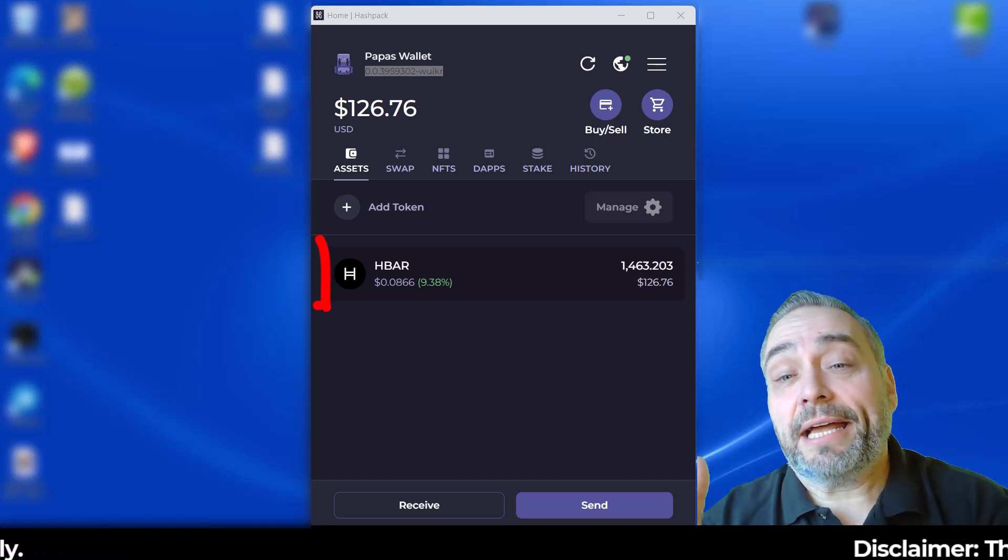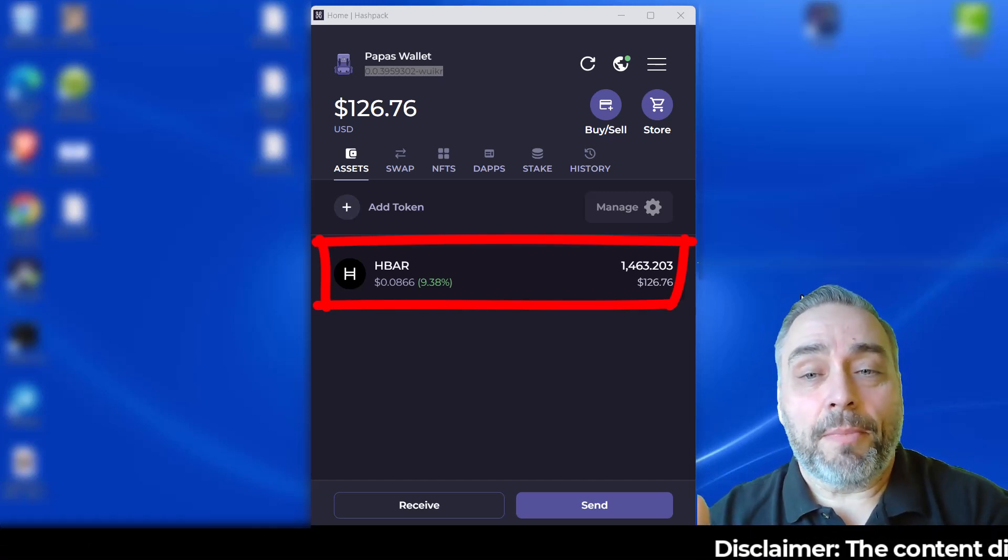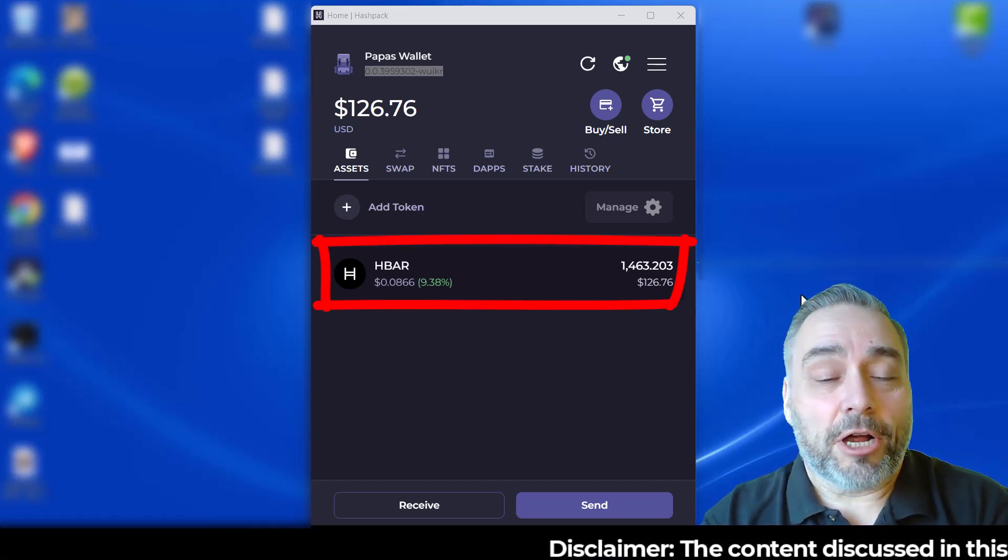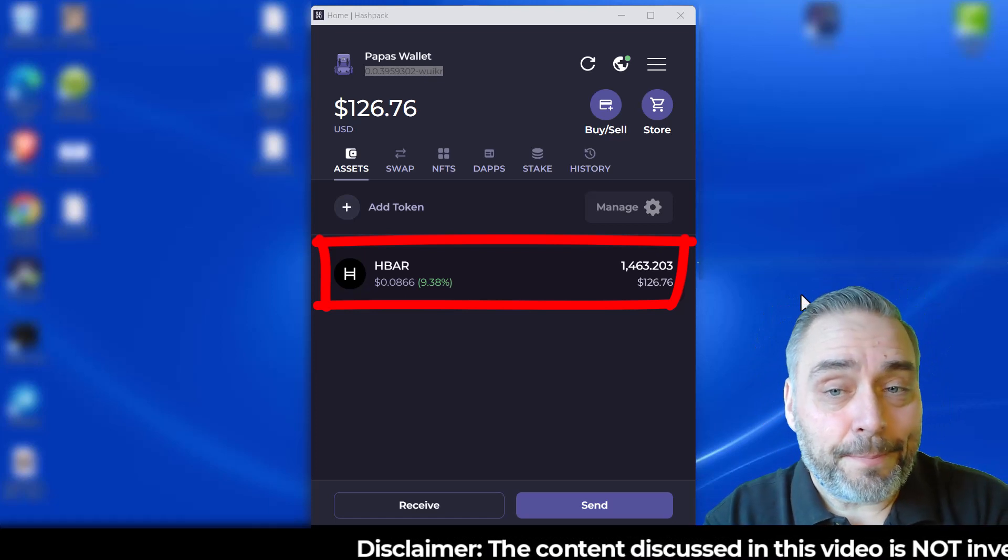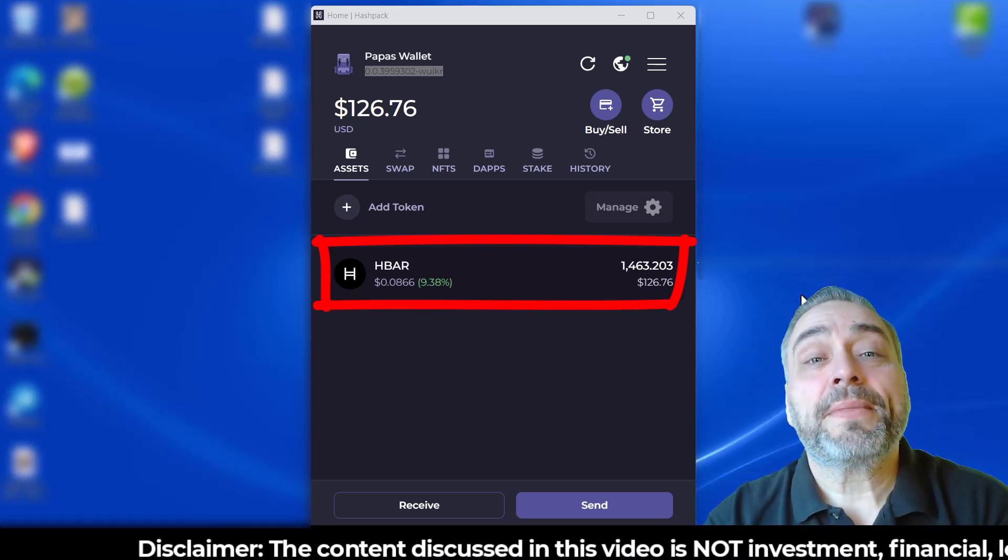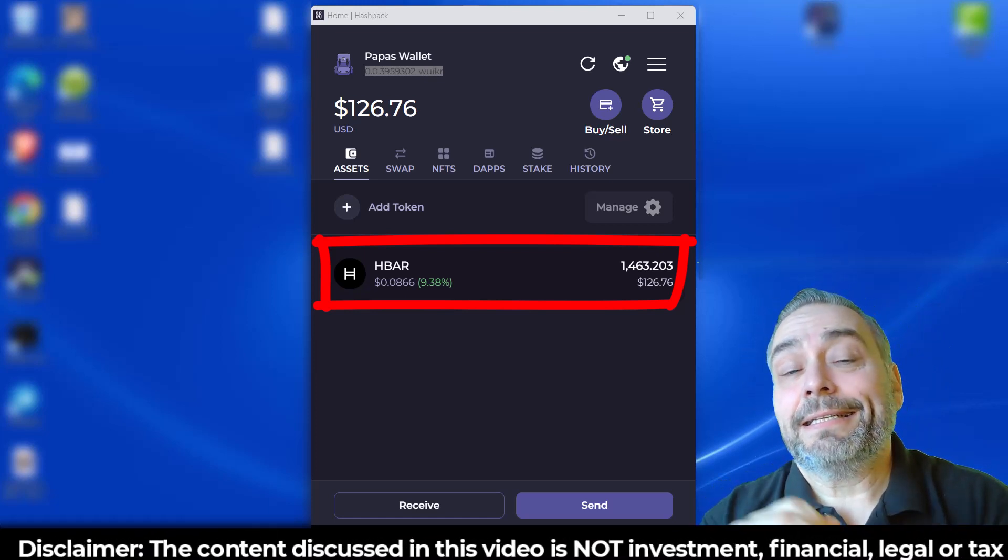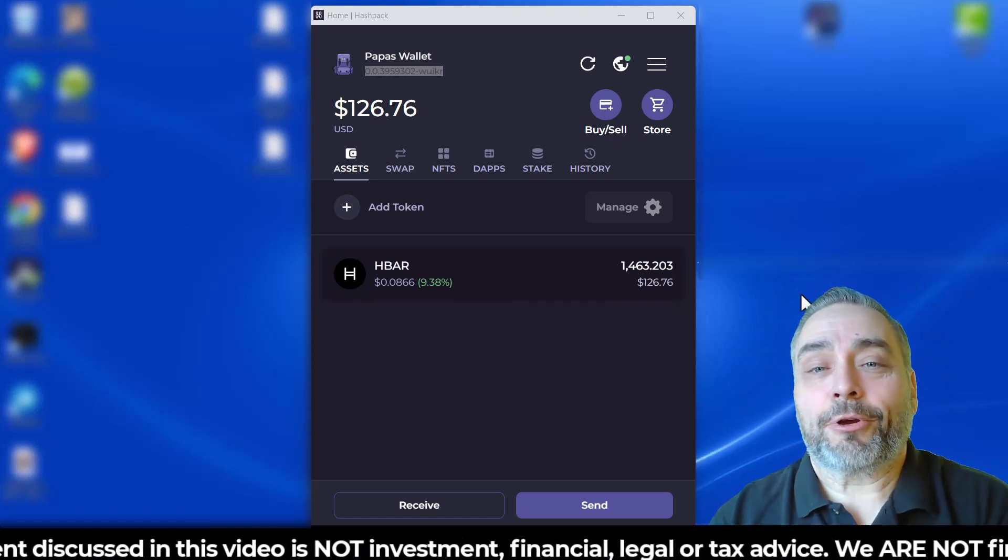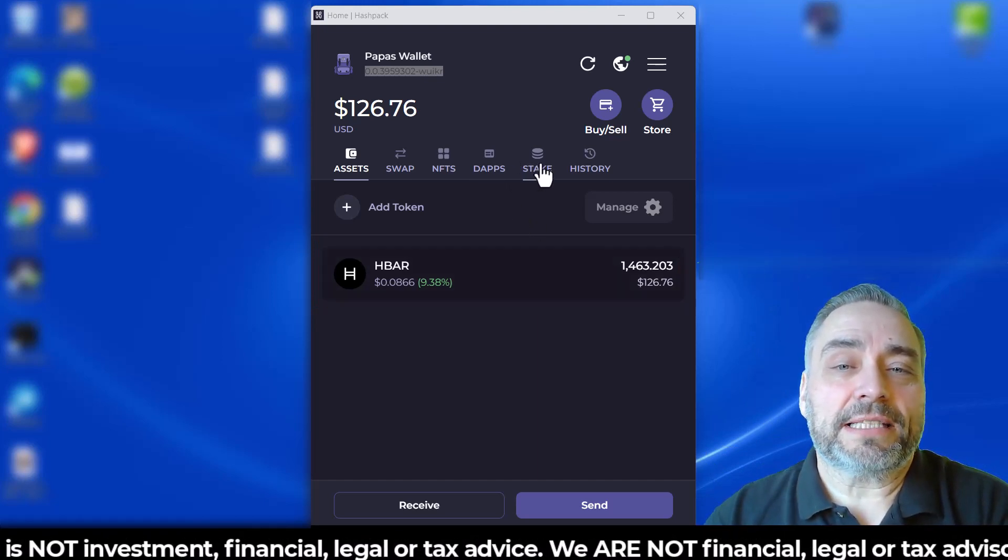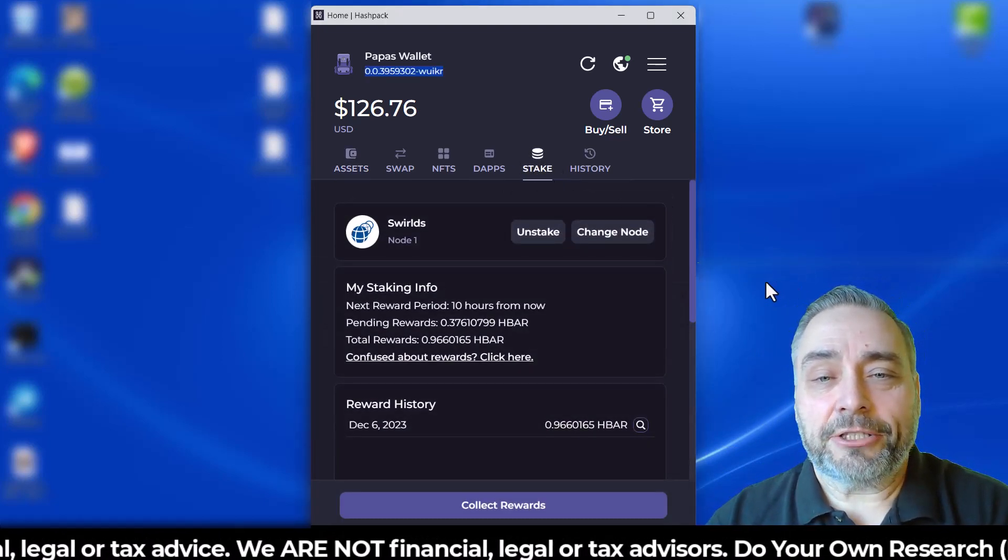As you can see, I have the same amount of Hedera HBAR in here, the 1,463. Let's go see what I've earned in rewards. To do that, we're going to head over to Stake, and you